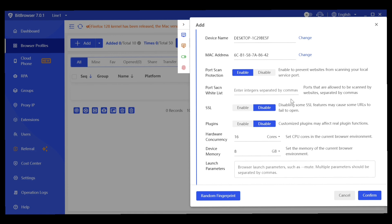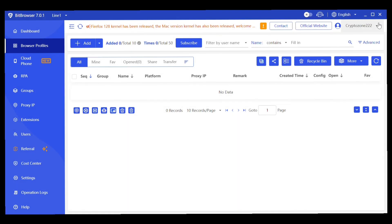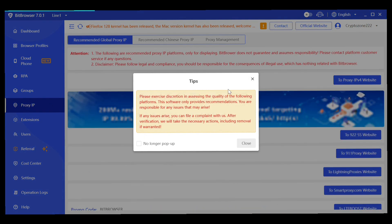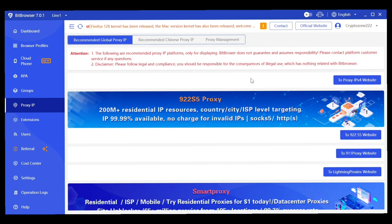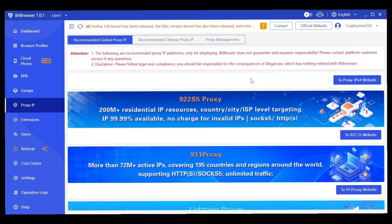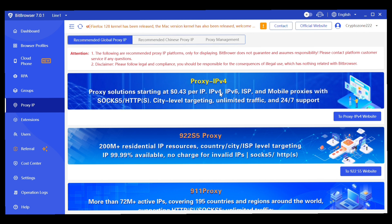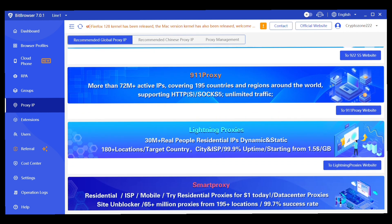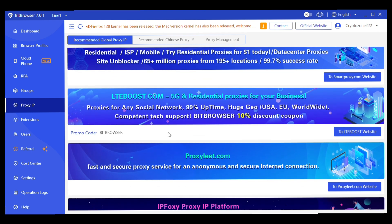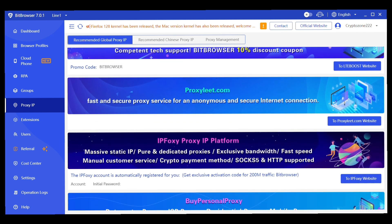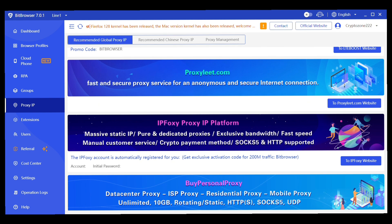Once all settings are done, you can either select a random fingerprint or confirm your custom configuration, then click Confirm to create the profile. For proxies, Bit Browser has partner proxy providers including 922S5, 911 Proxy, Lightning Proxy, Smart Proxies, Proxily.com, IP Foxy, and others — some are paid but Bit Browser offers promo codes for discounts.